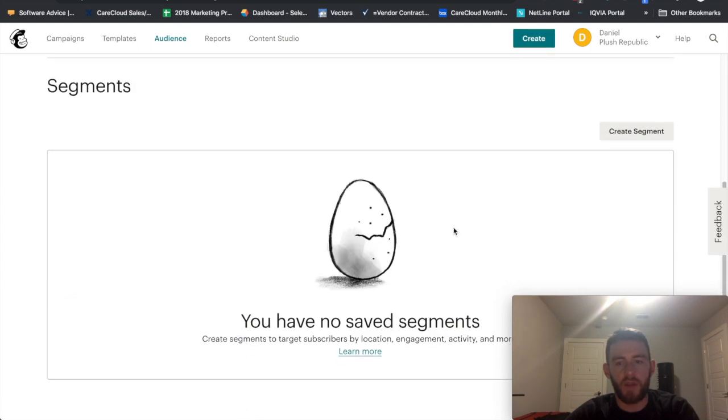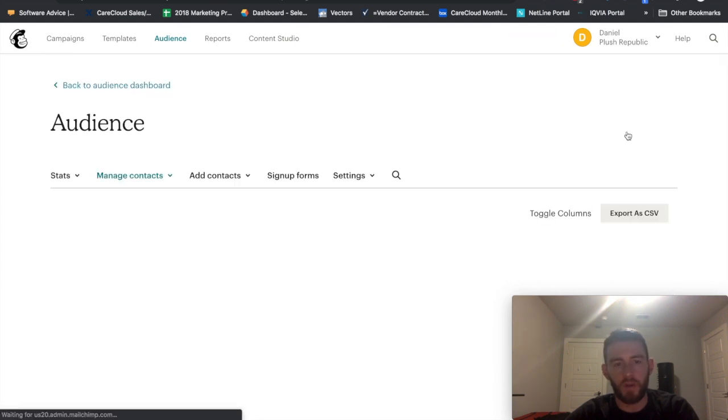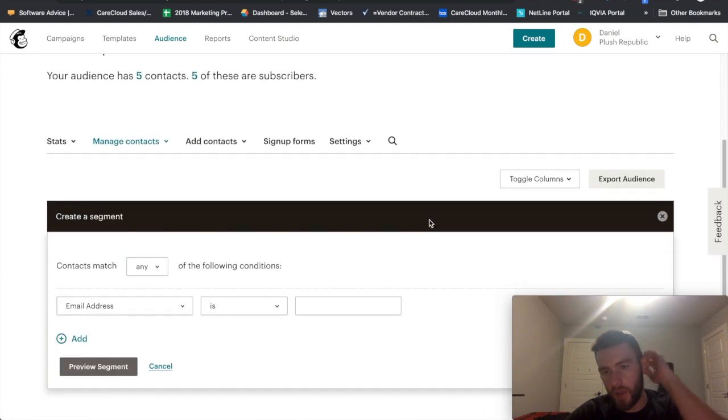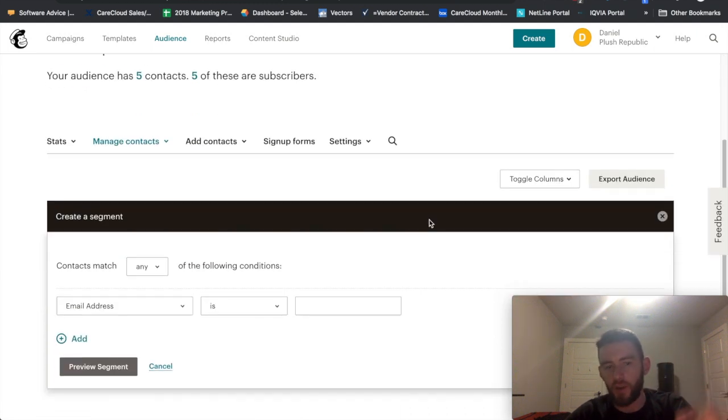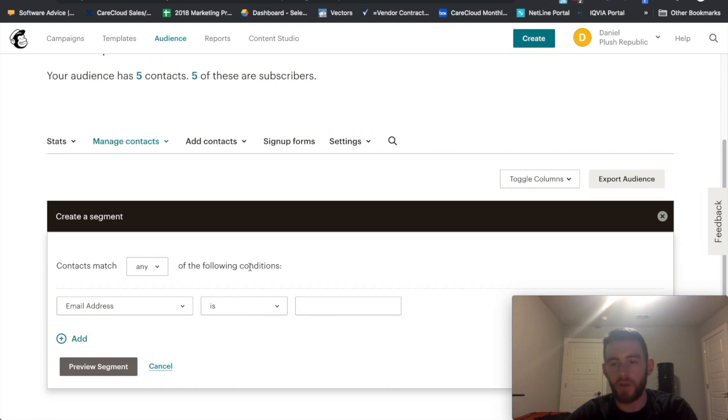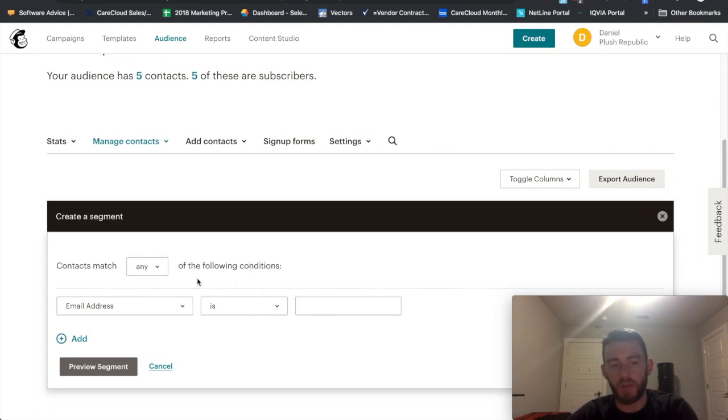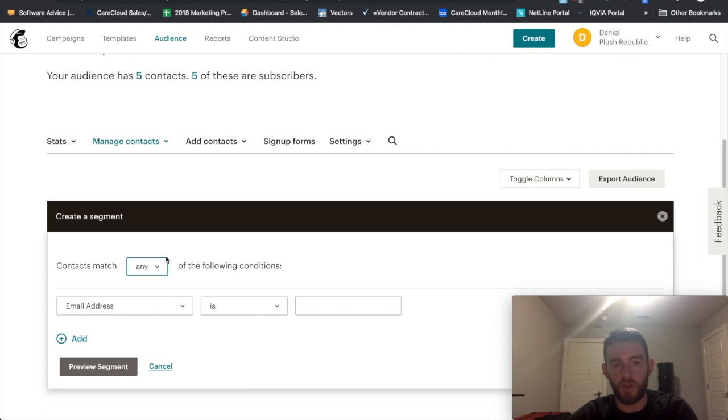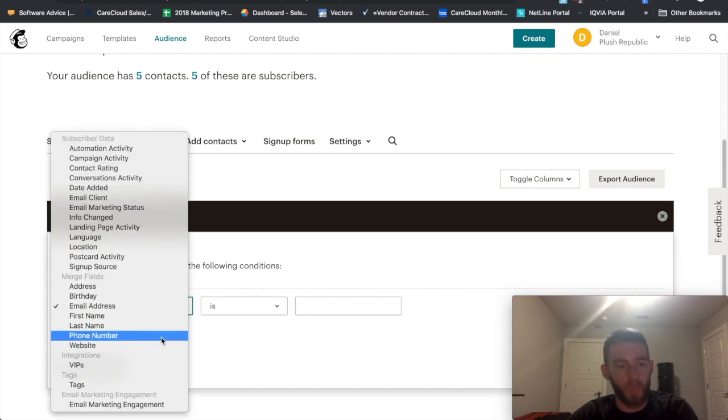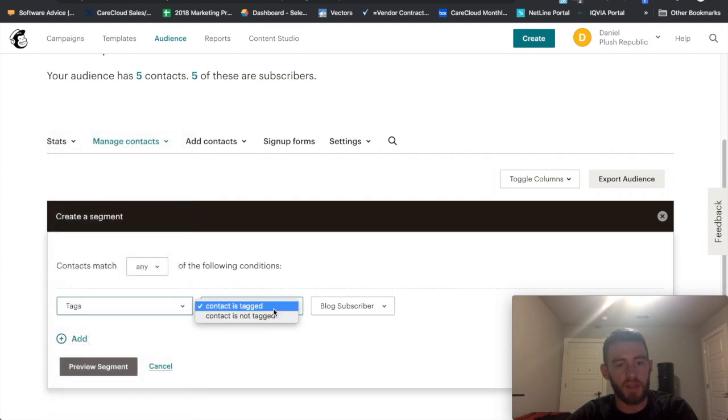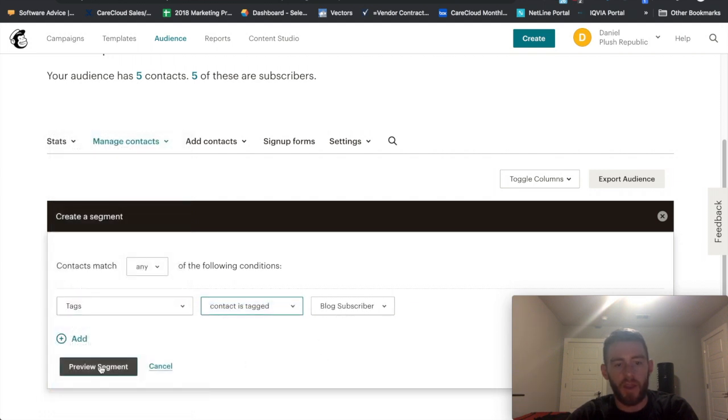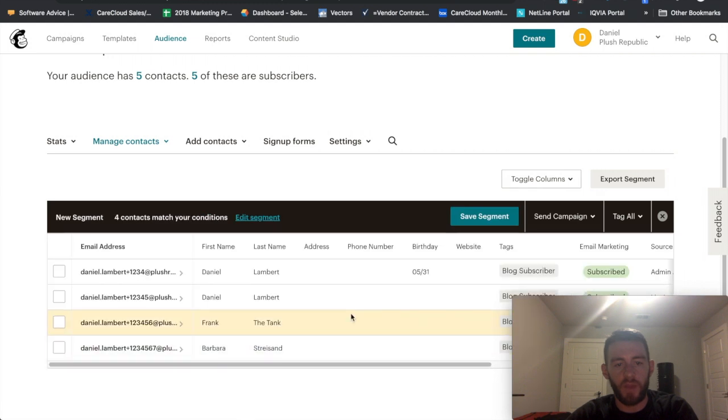So right now I have none, but let's go ahead and create one. So I'll click Create Segment, and this is where you start to tack on the criteria that you want. So if you've watched my other videos, you'll know that I've been adding a tag called Blog Subscribers. So I want contacts that match any or all of these criteria. So let's start with Any. I can say Tags is Blog Subscriber. And then if I preview this,